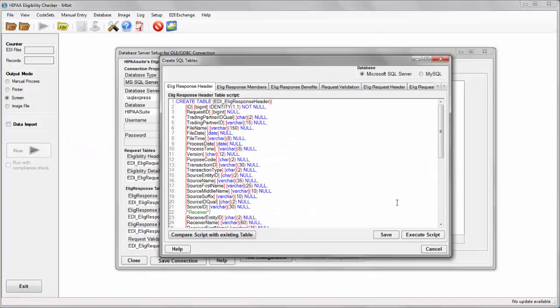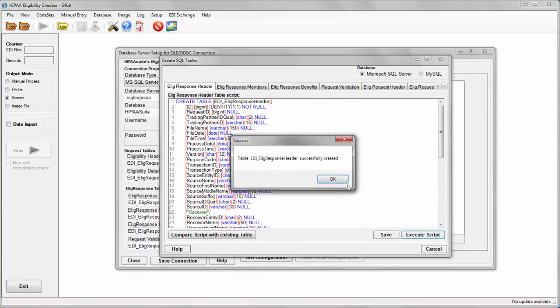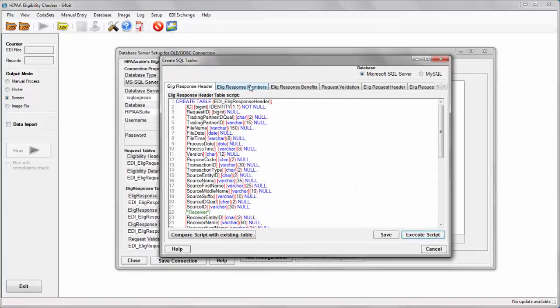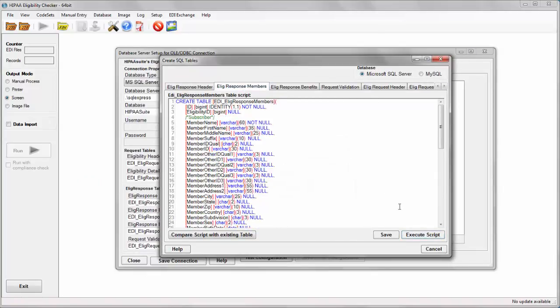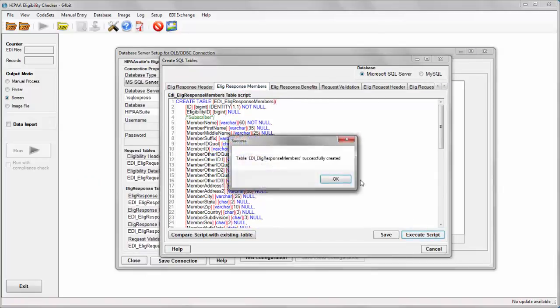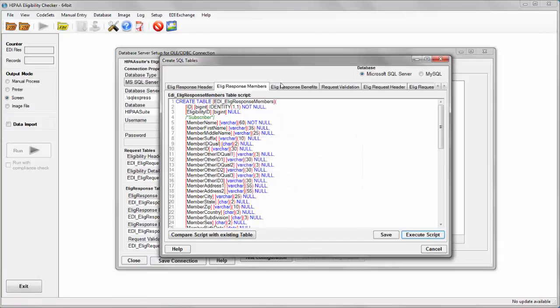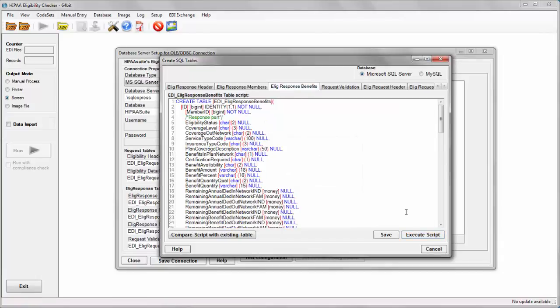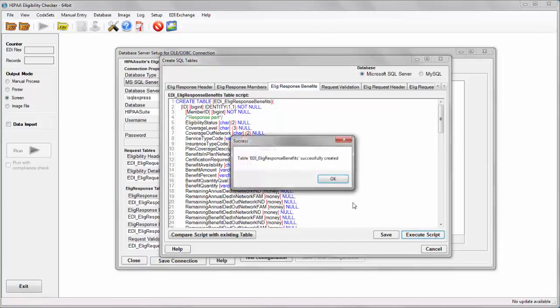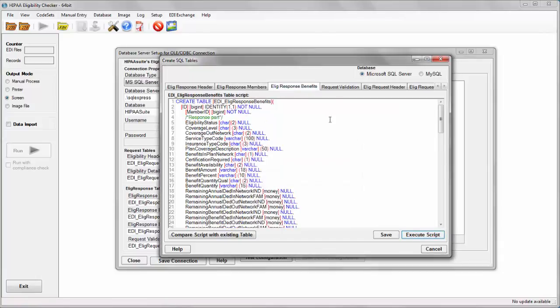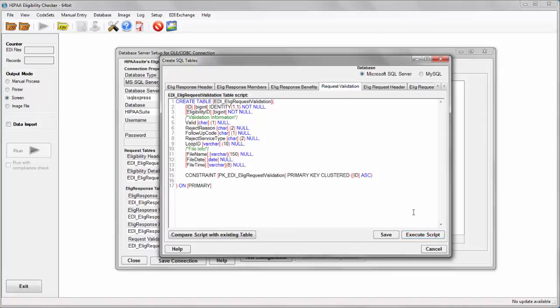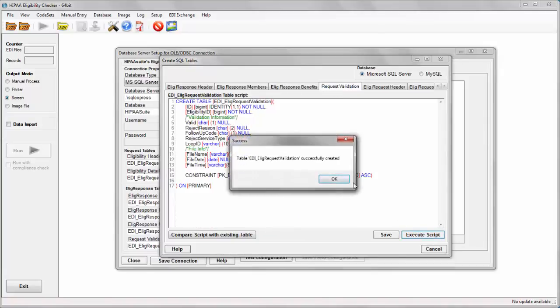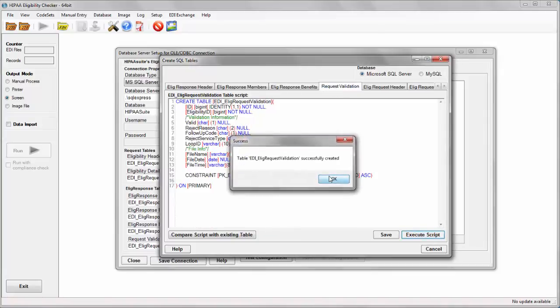This will open up a new window with multiple tabs, each containing a SQL script for a specific table. I will go through each of them and create my eligibility and benefits response and request table.